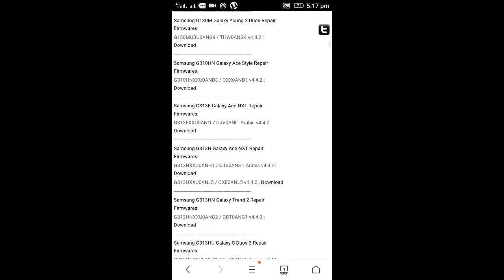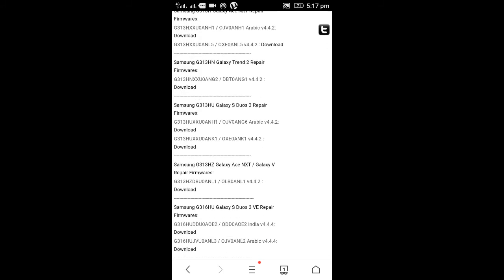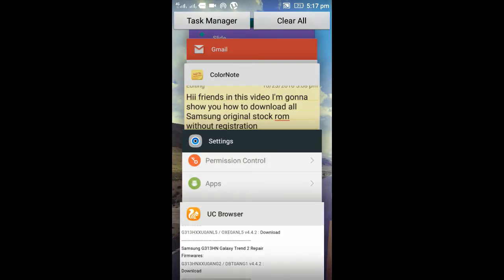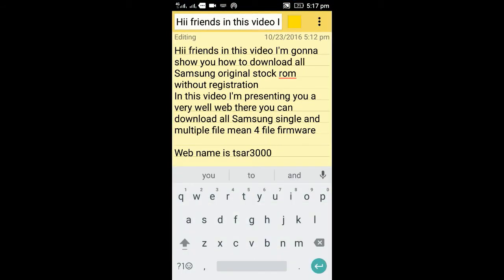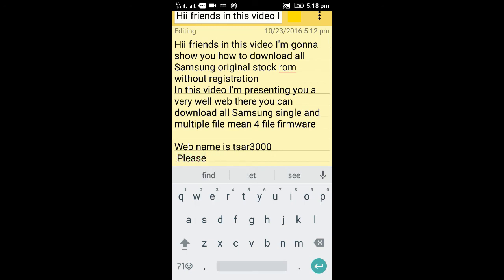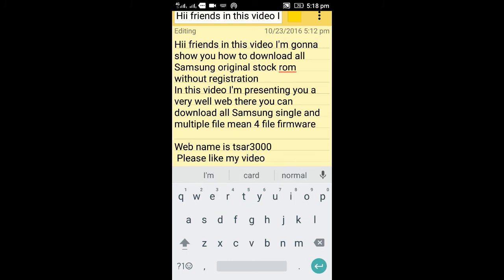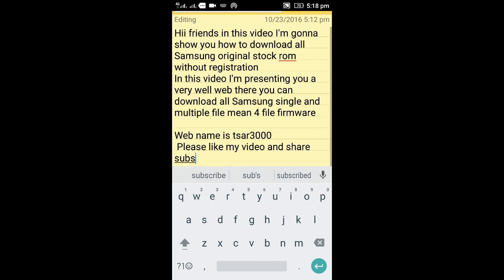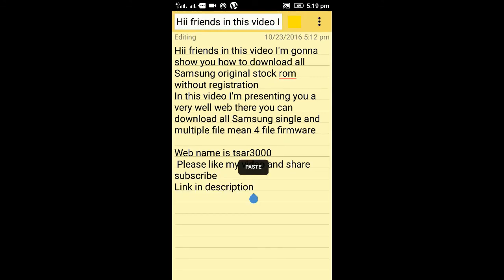You can download any kind of firmware you want. My English is really poor, so please forgive me. Please like my video, share, and subscribe. The link is in the description. Thanks for watching, friends.